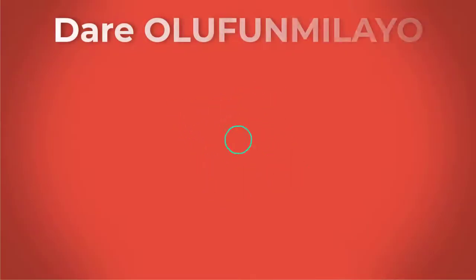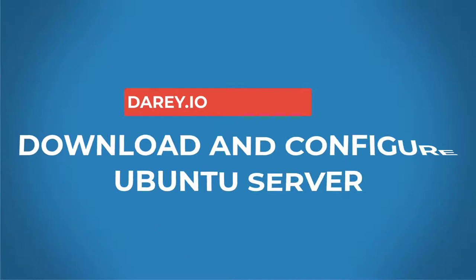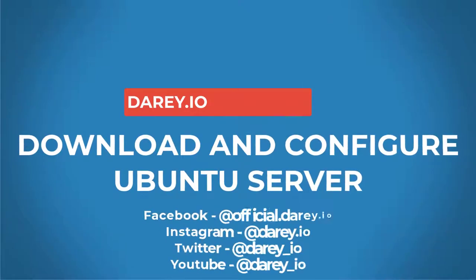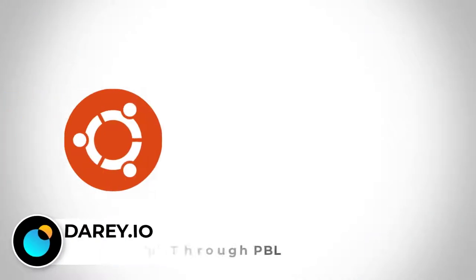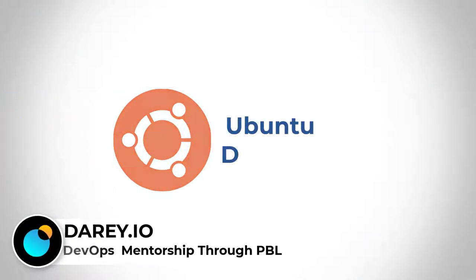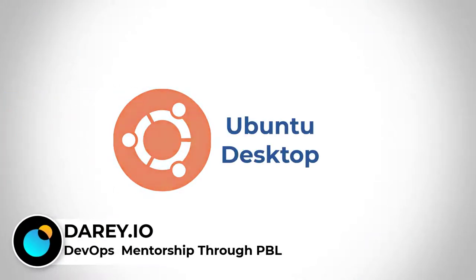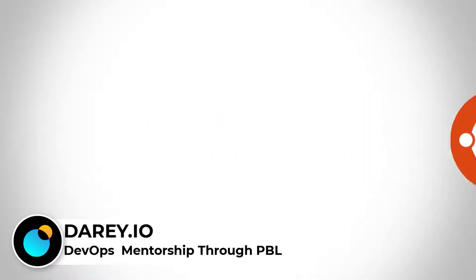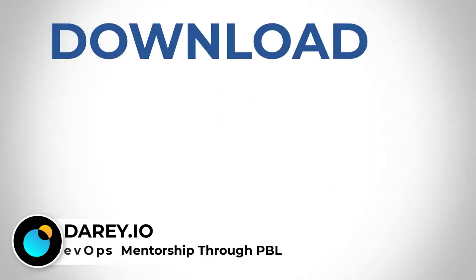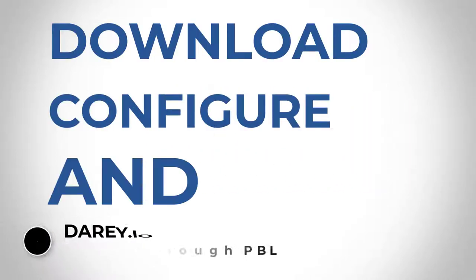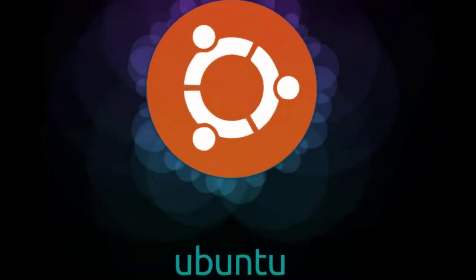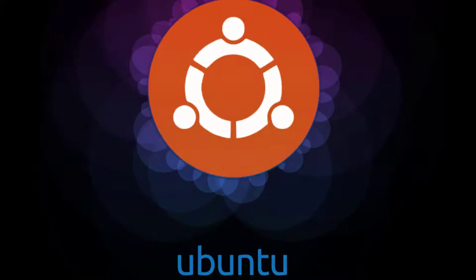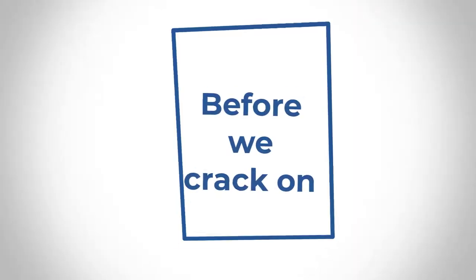Welcome back to diary.io and thanks for joining me again as we configure our Ubuntu server. In the previous video we looked at building up our Ubuntu desktop based operating system, but in this particular video I'll be showing you how you can download, configure, and get your Ubuntu server working.